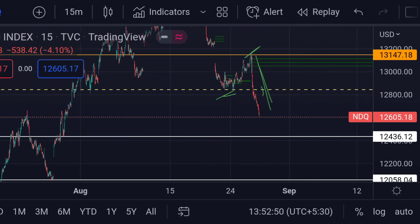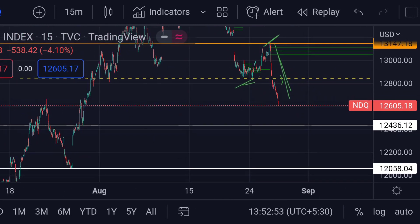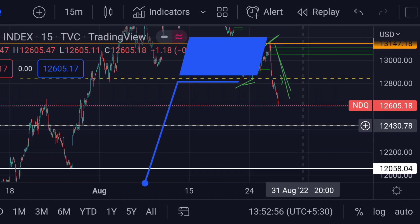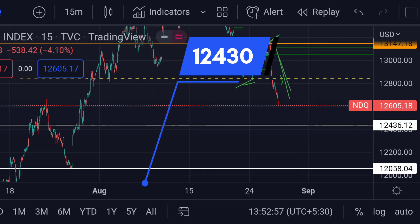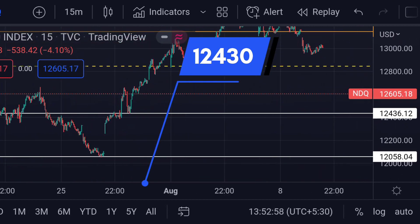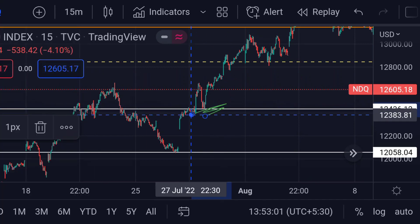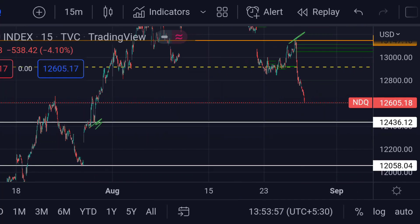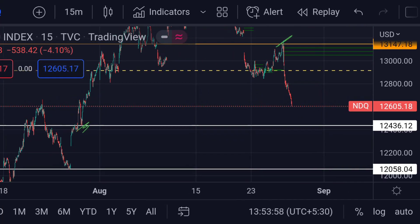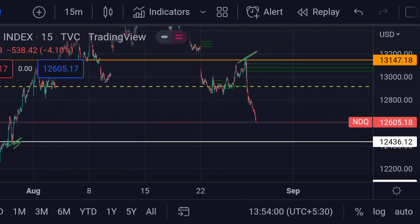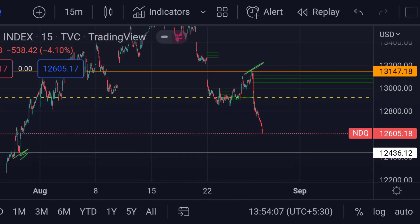So if this pattern continues, the price will next face support at this white line area, which is around 12430, because previously you can see that area acted as a strong support. These are the downside scenarios if the sell-off continues.